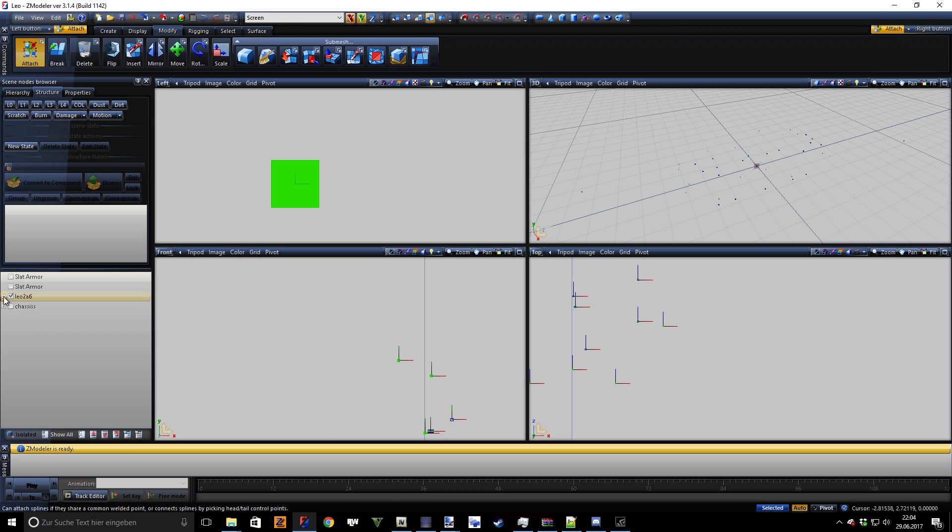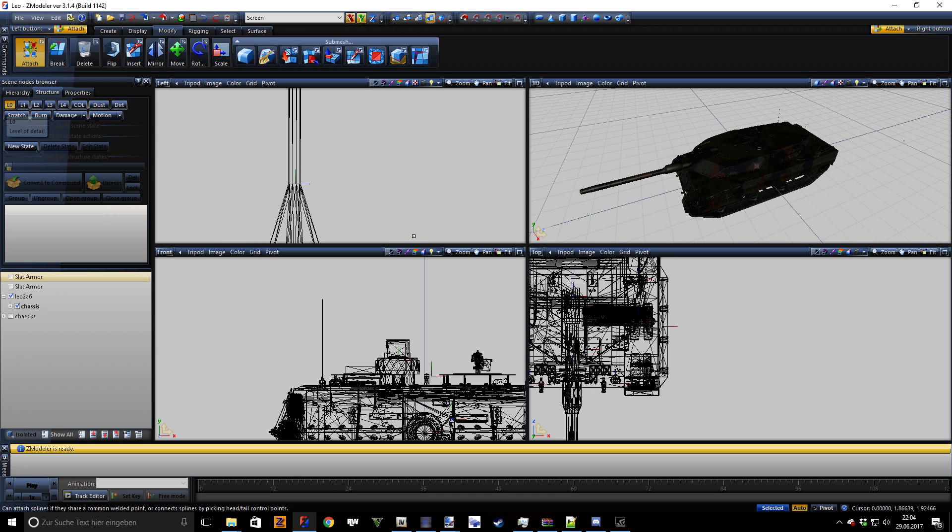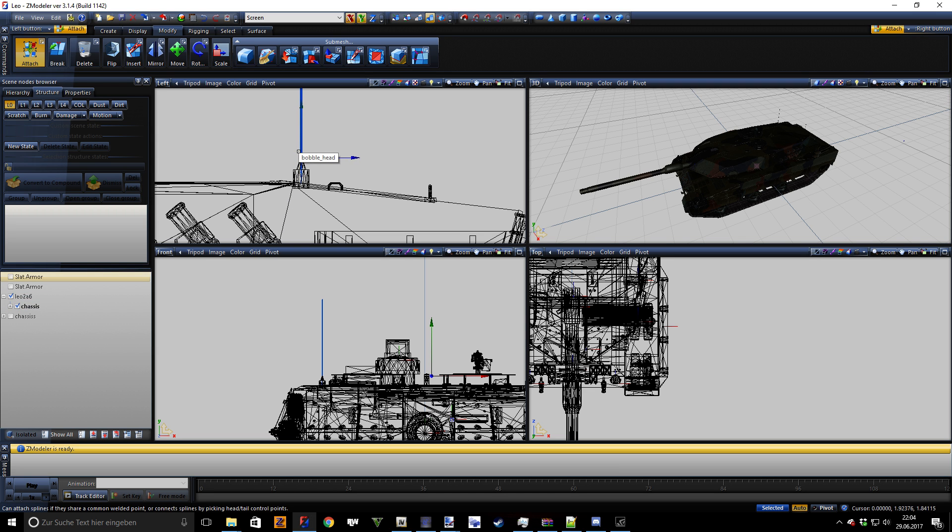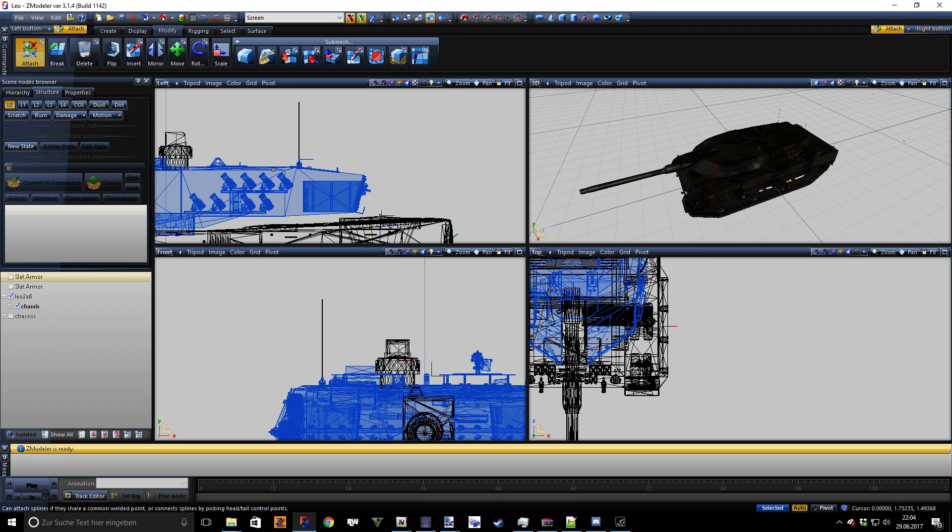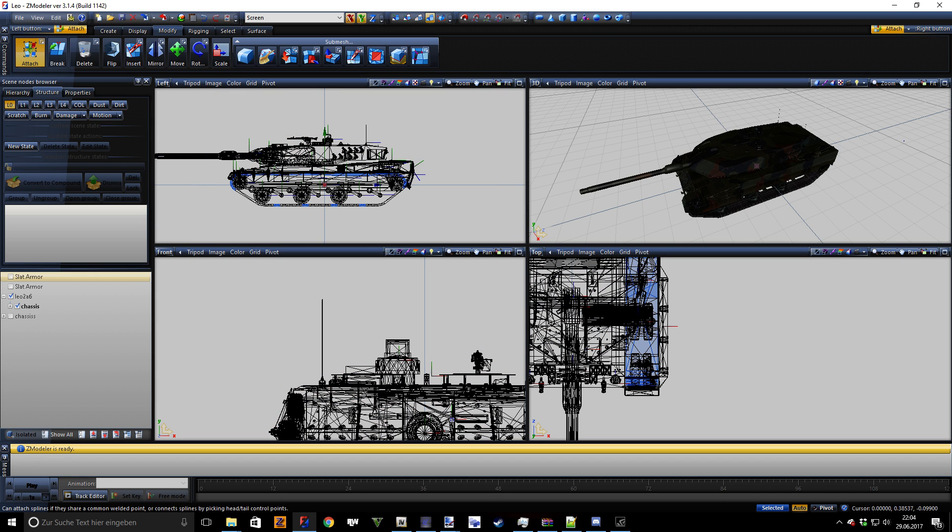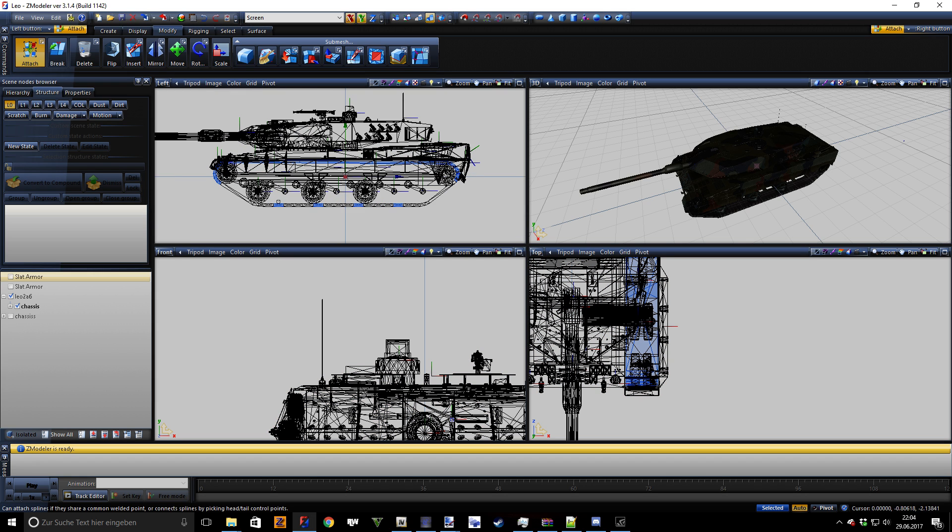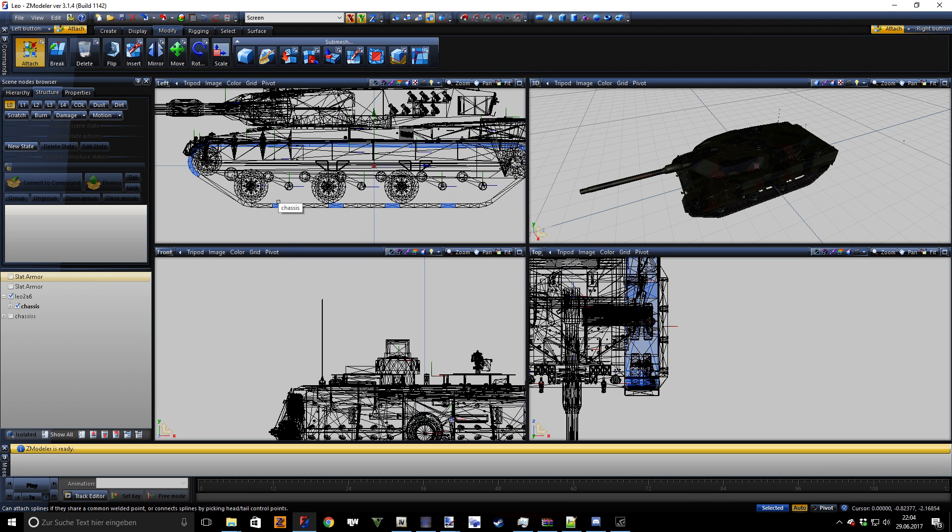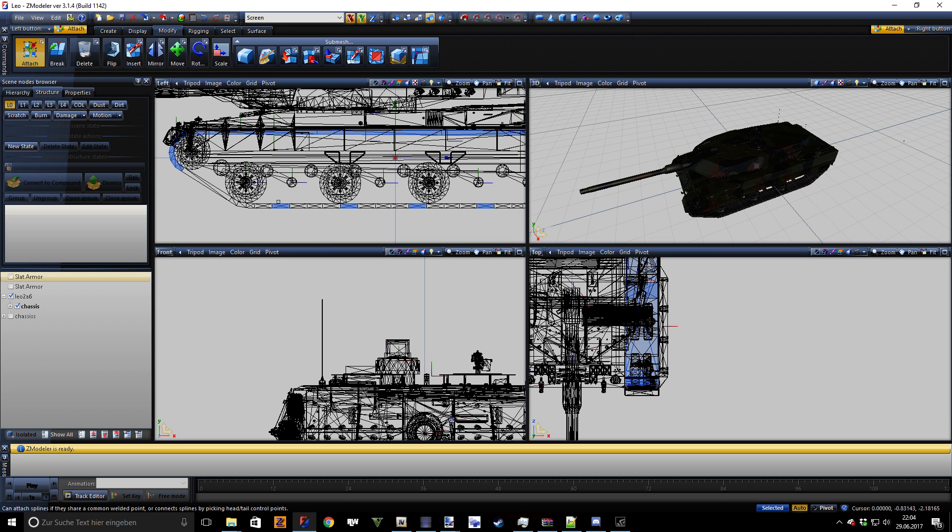So you probably have your tank already prepared, or tracked vehicle or whatever you want to do. It's important to make the tracks actually move that you have split them into parts like you can see here.